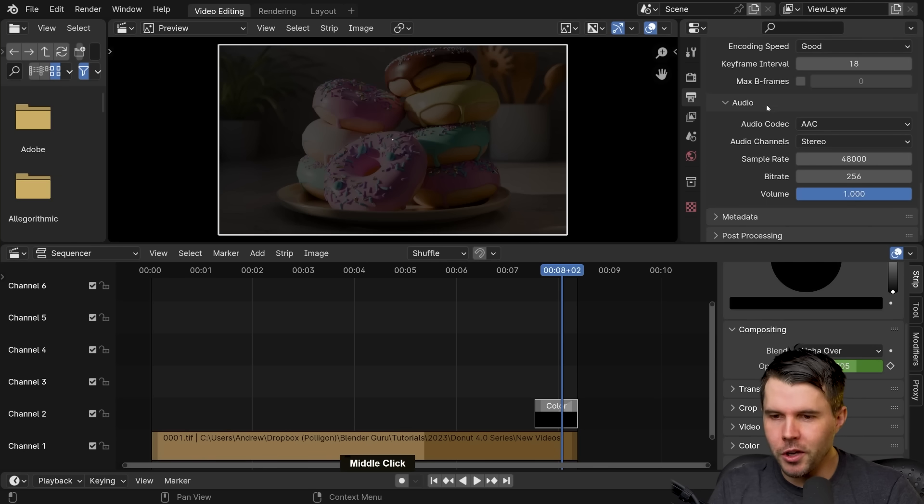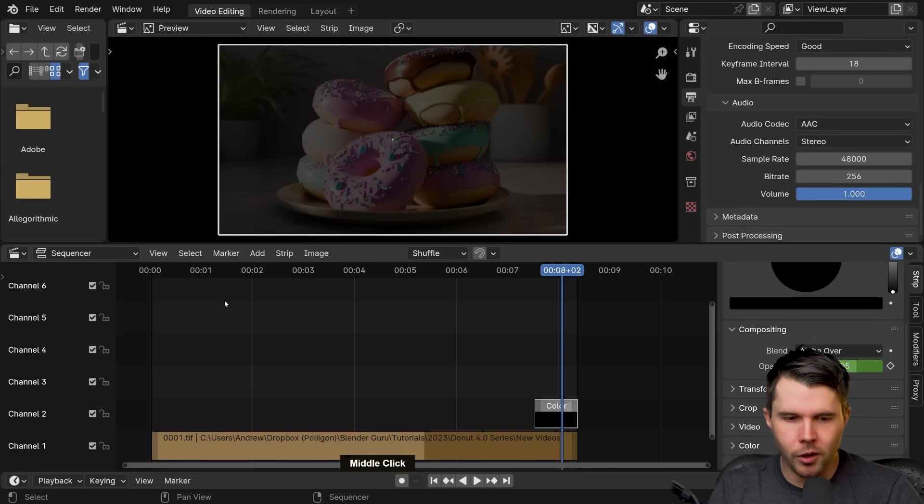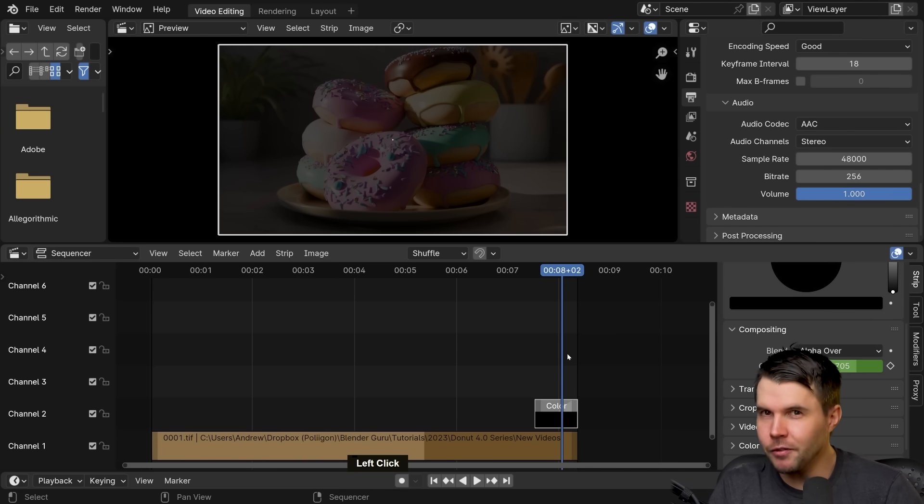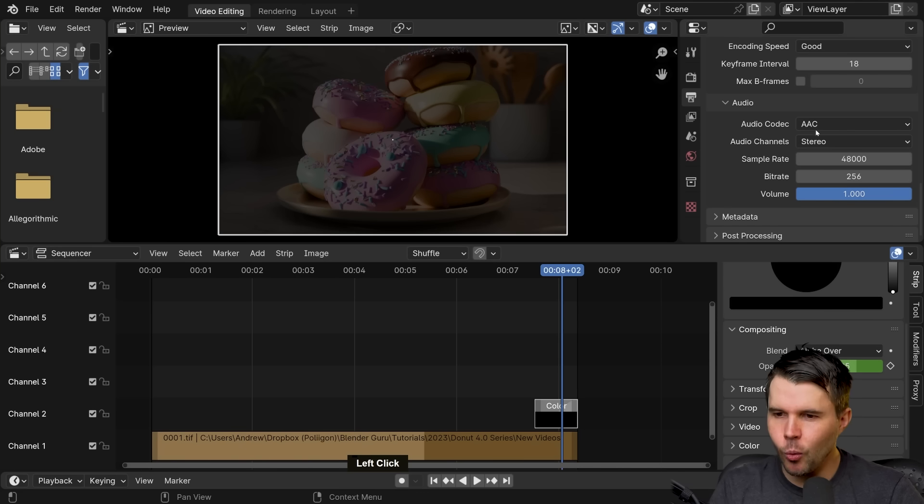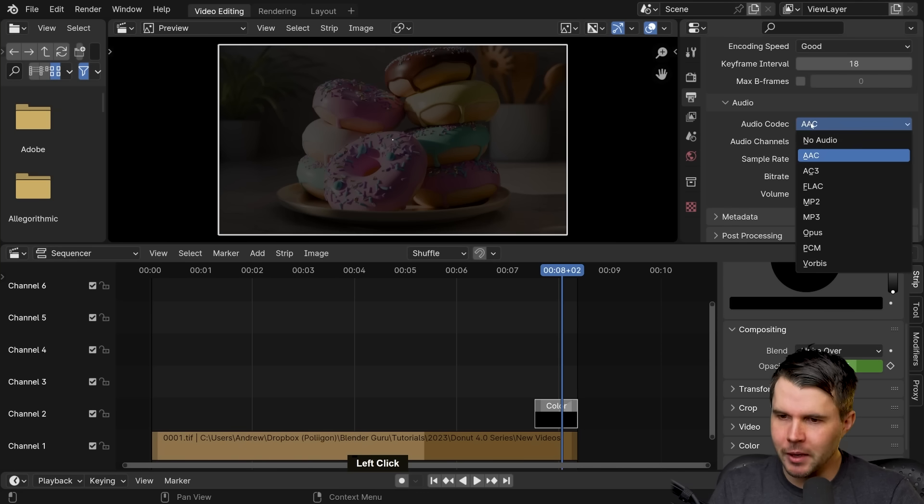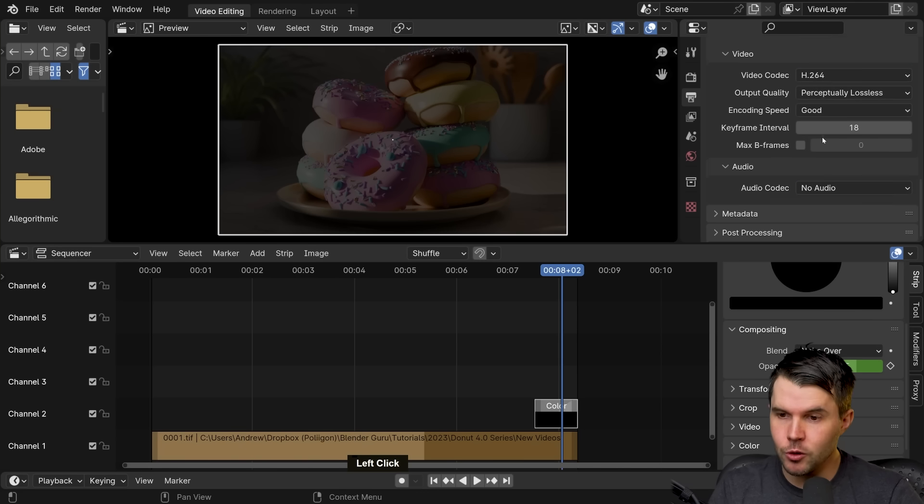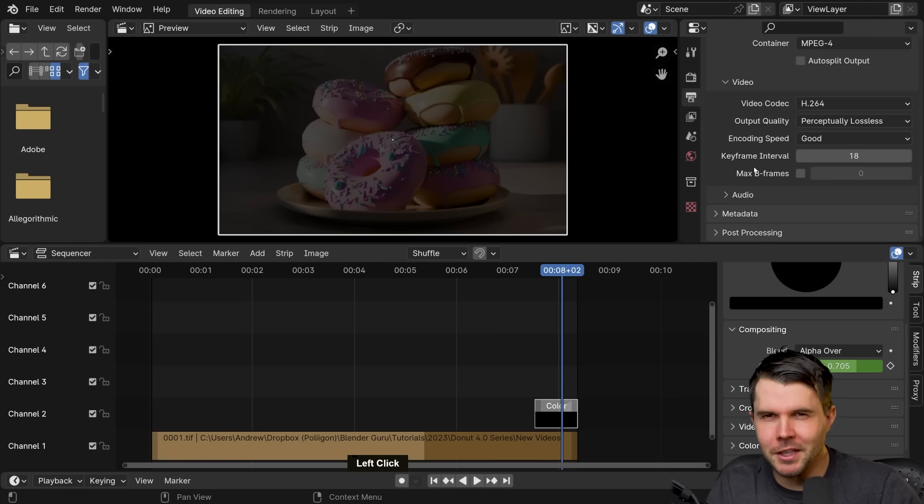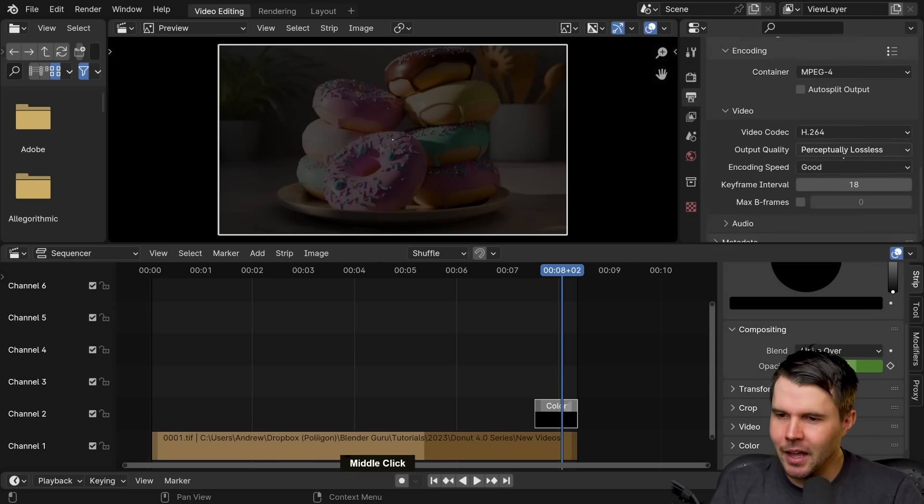Oh, audio. We don't have any audio. If you wanted to, you could add in sound here. If you wanted to, we don't have audio. So I'm going to set the audio codec to no audio. I don't think it makes a different to the output, but anyway, and that's it.